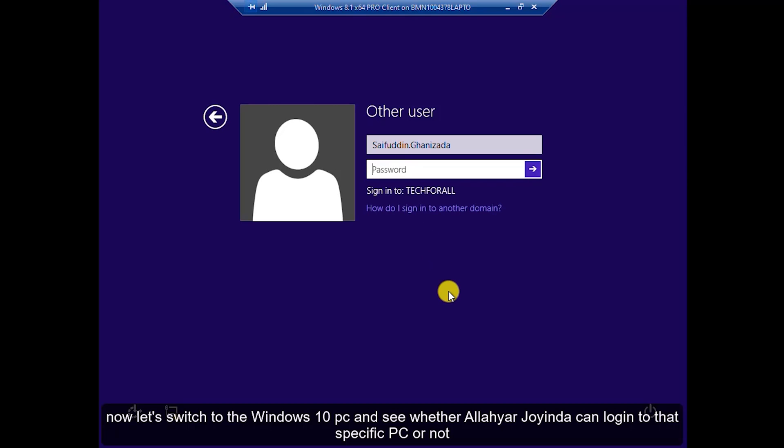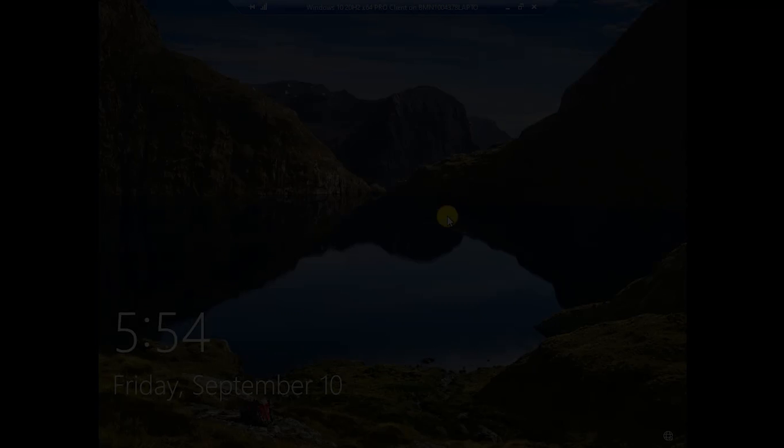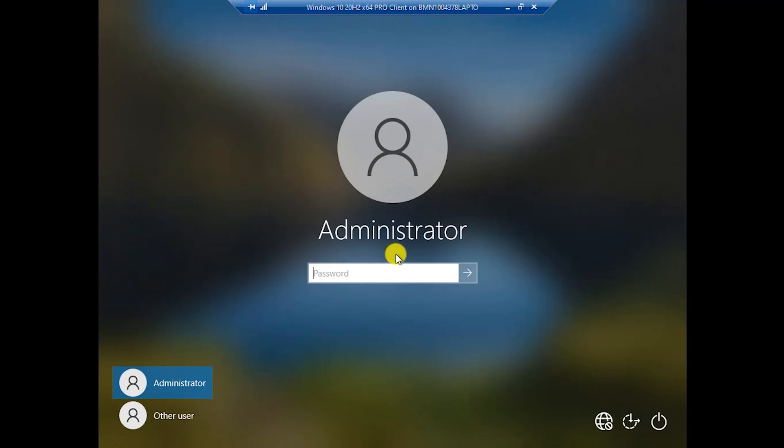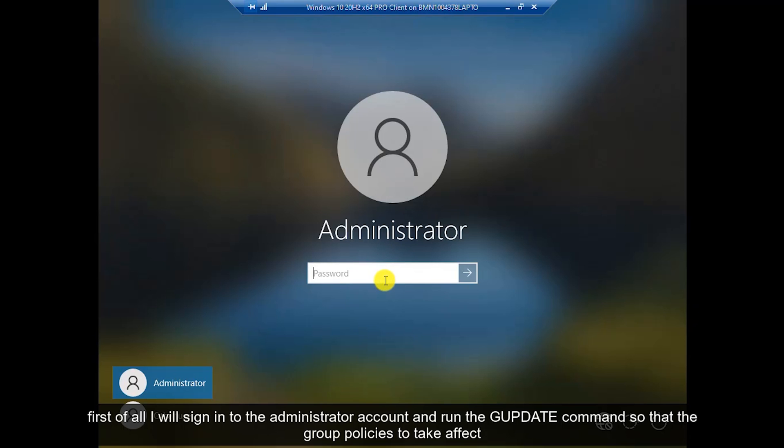Now let's look at the Windows 10 PC. Let's switch to the Windows 10 PC and see whether Alloy Orijoinda can login into that specific PC or not. First of all, I will sign in using the administrator account and run the GPUPDATE command so that the group policies take effect.